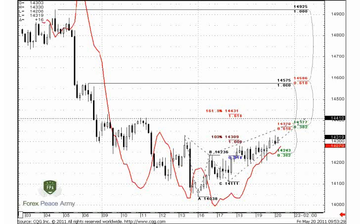Yesterday, as you remember, we discussed the possibility of reaching this target. This is the 100% expansion from the A, B, C bottom pattern. Market hit the 61.8% level. Yesterday I said to look at this pattern — the legs of A, B and C, D are absolutely different. The A, B leg is much steeper.